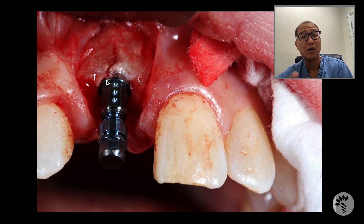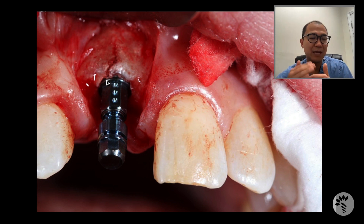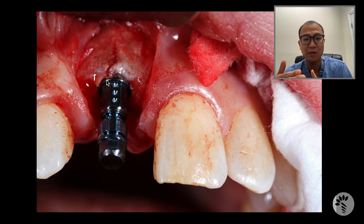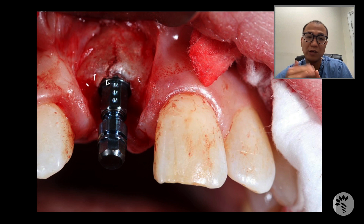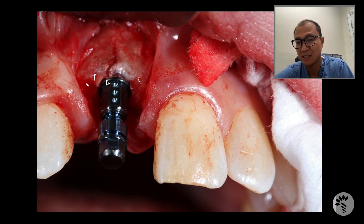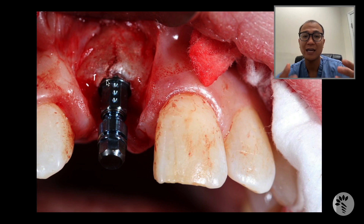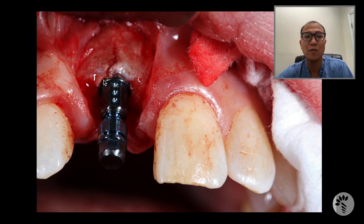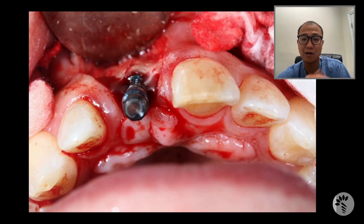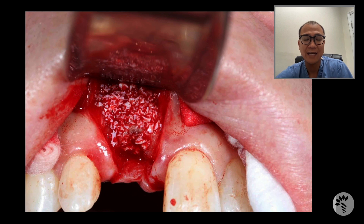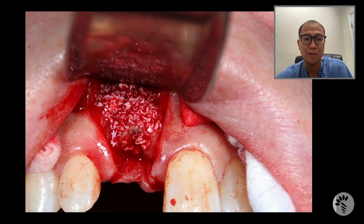What do I do? I want to protect that buccal plate. From the scientific literature, if an implant has more than two millimeters of buccal plate thickness, there is a reduced risk of causing gingival recession around a dental implant. Knowing that this is a highly aesthetic area, I want to minimize that risk. So after placing the implant in a prosthetically driven position, I added some xenograft to thicken the buccal plate in this area.